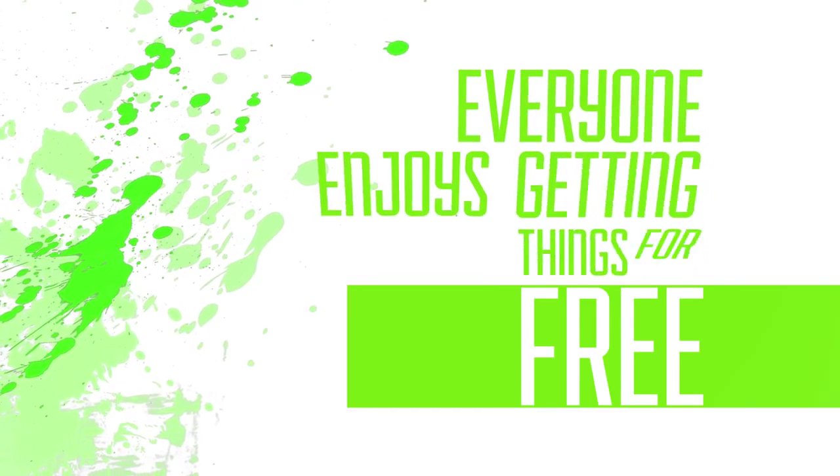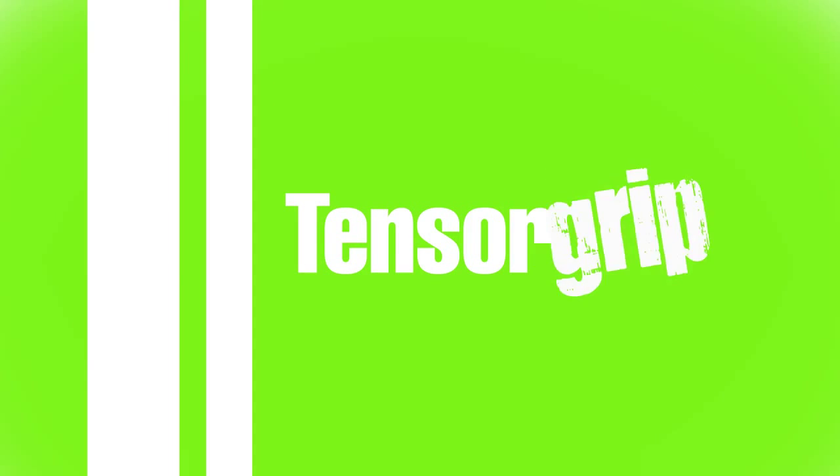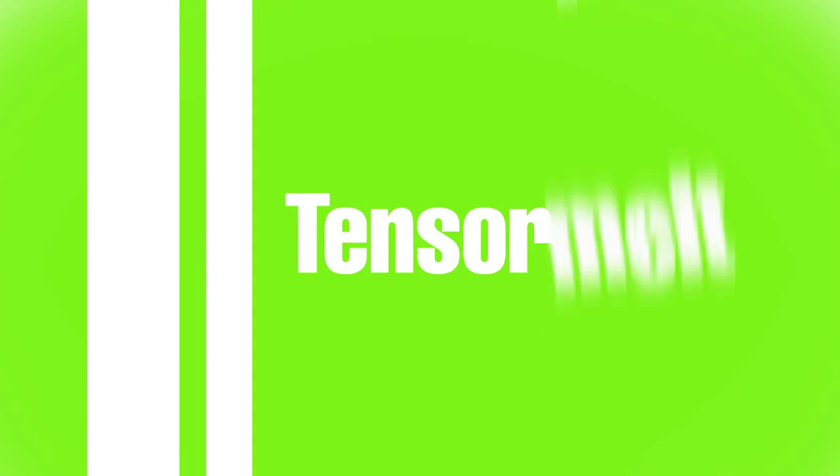Everyone enjoys getting things for free. As a thank you for your dedication to the Tensor brand, we are delighted to present to you the Sticky Points Loyalty Scheme.